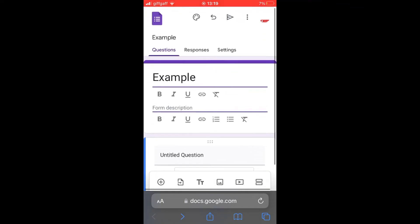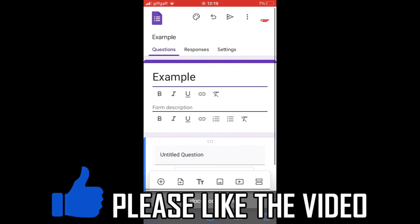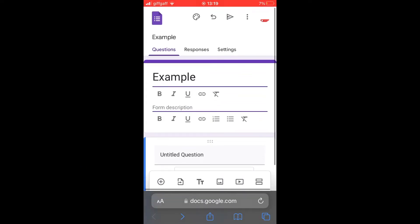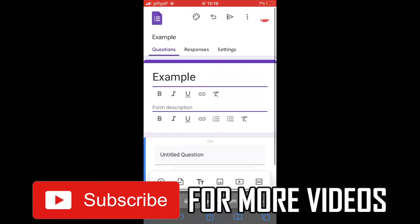How to share Google Form link on WhatsApp. First of all go to docs.google.com then either create a new Google Form or you can open an existing one.